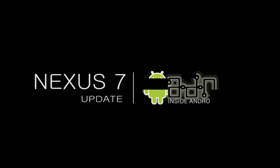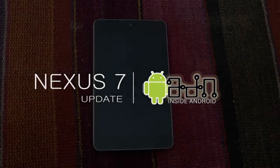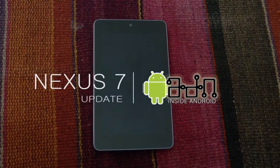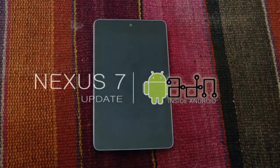Hey guys, today in Android ADN we're going to show you how to update the Nexus 7 from Android 4.1 Jellybean to Android 4.2.